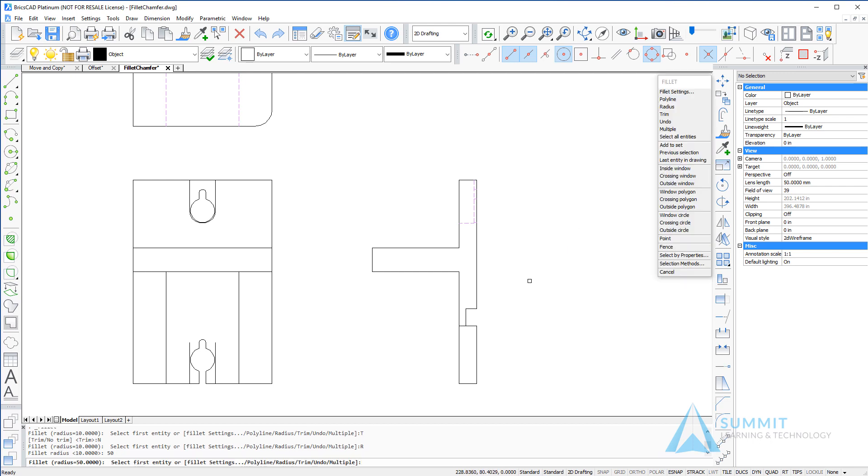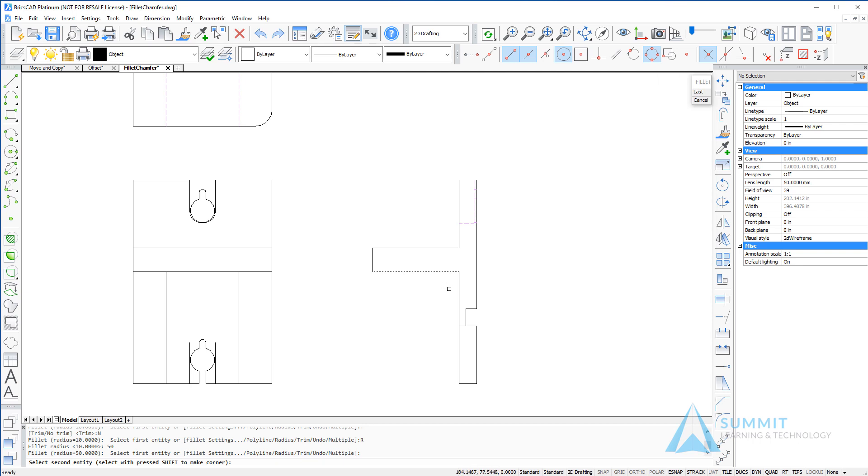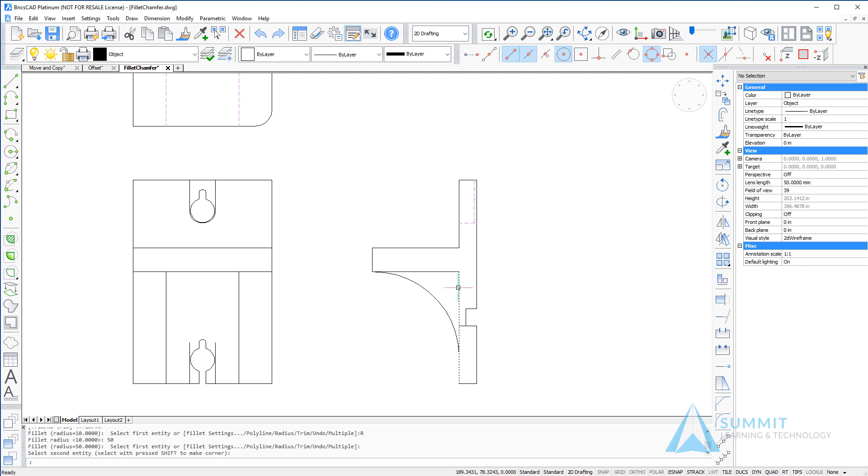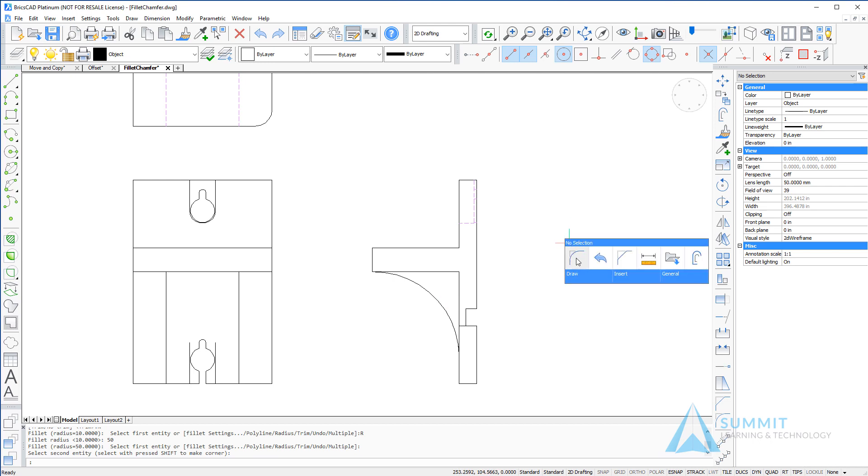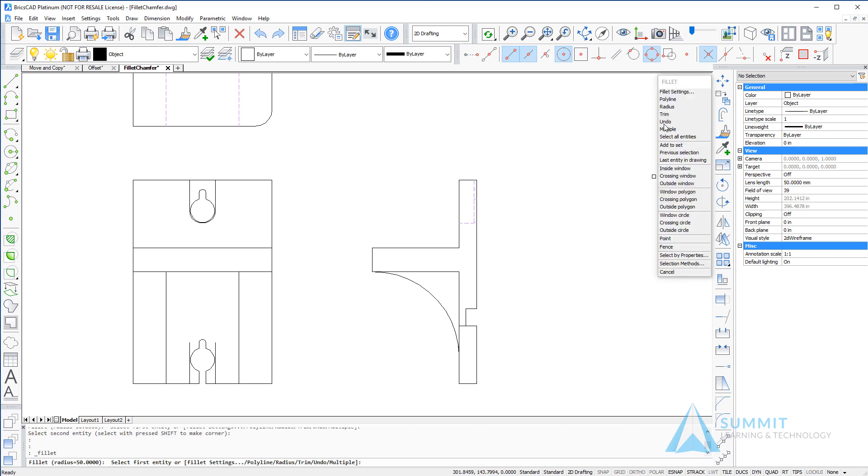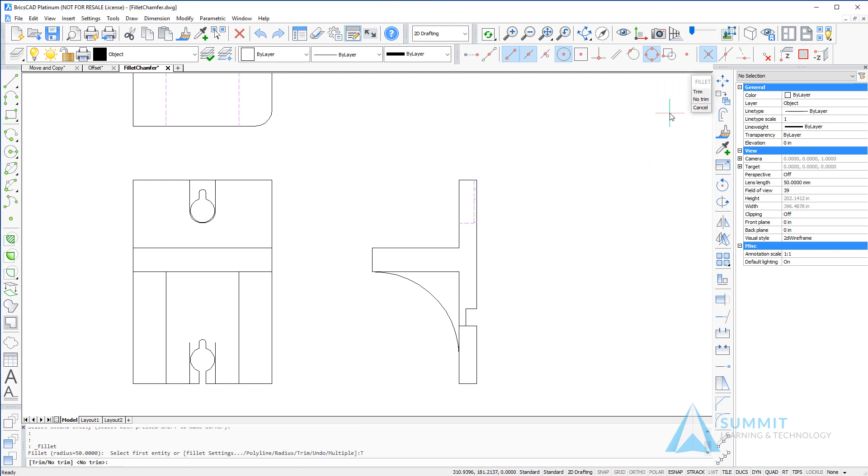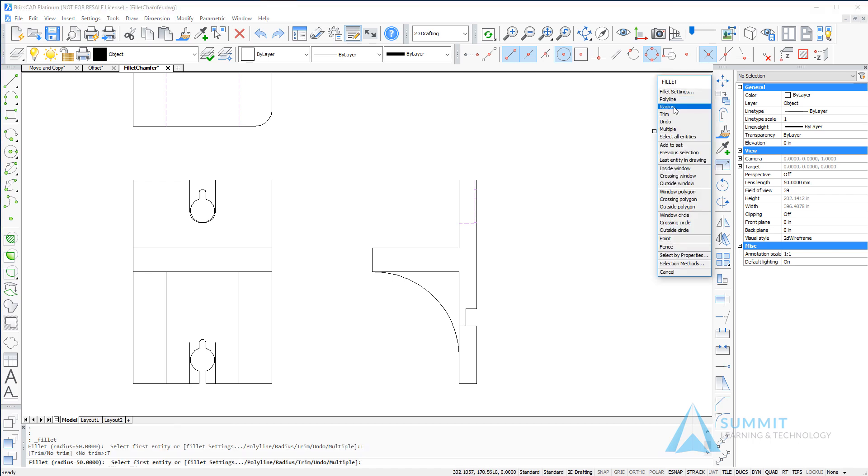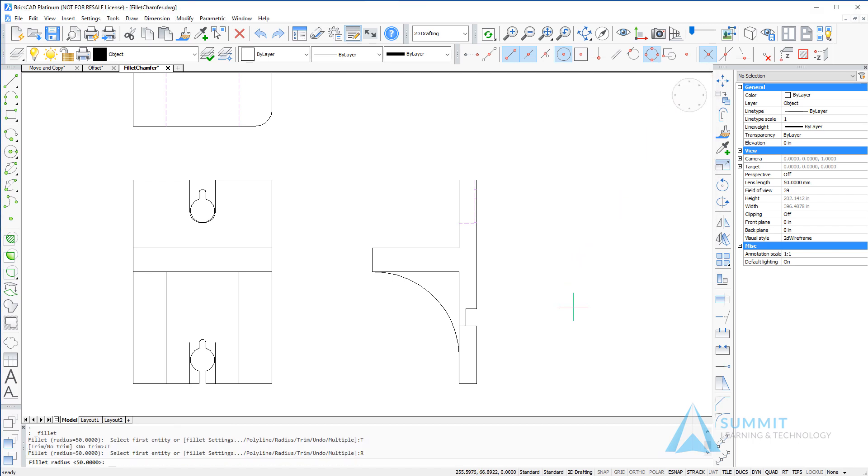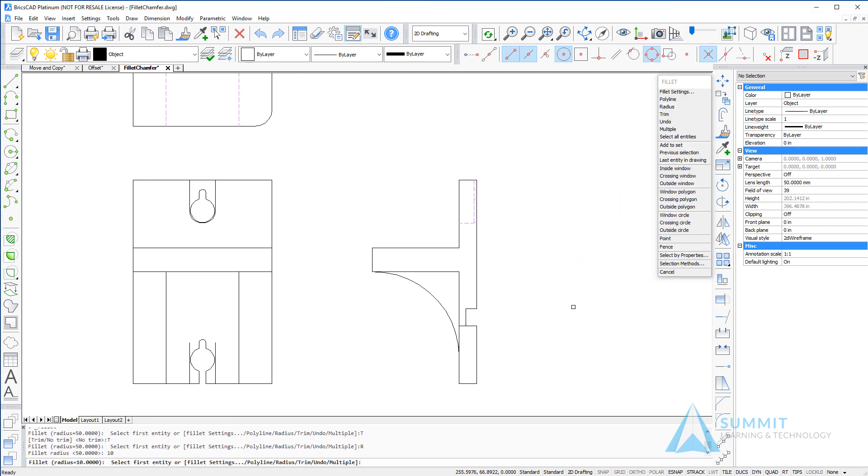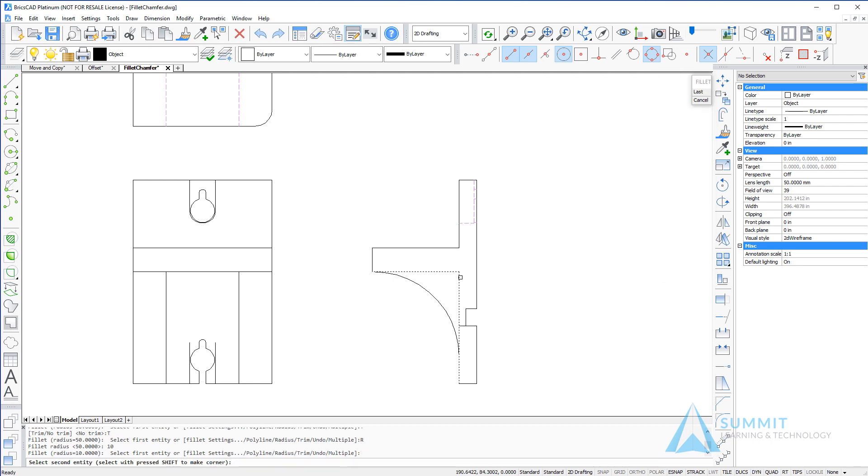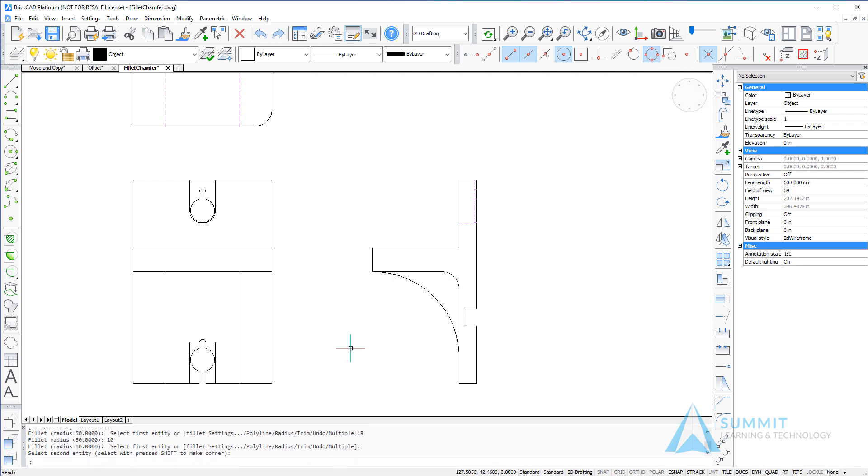Setting the trim back to trim mode, I'm going to set the radius to 10 units and again select the first and second entity. Okay, the next thing that we're going to look at is applying fillet radiuses to all corners on a polyline.